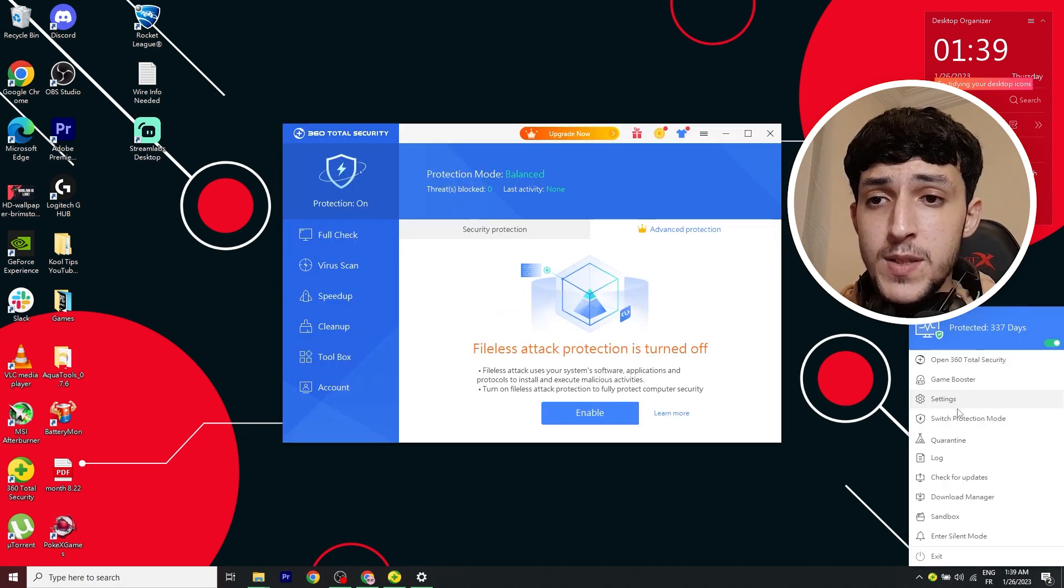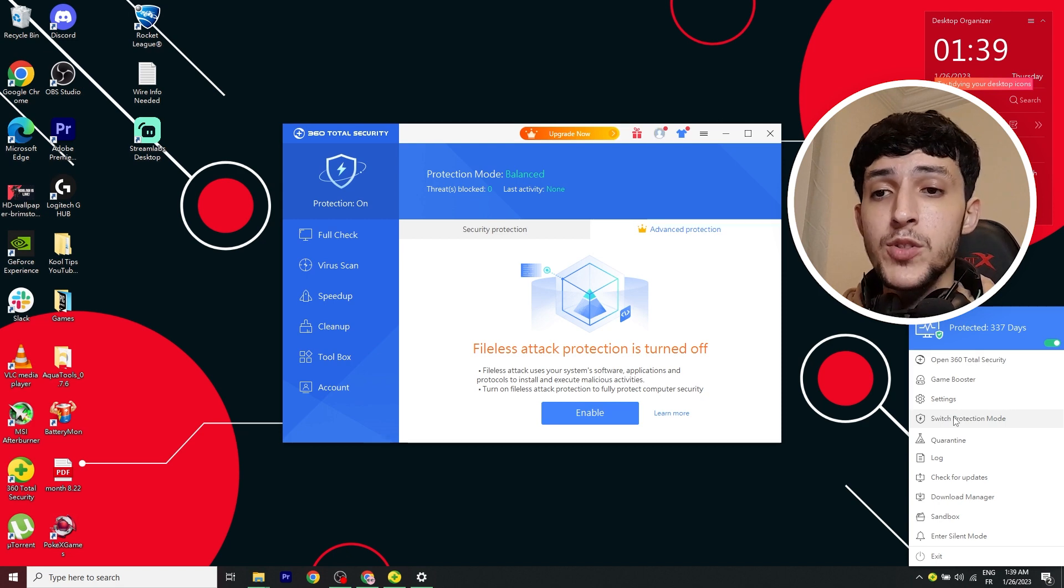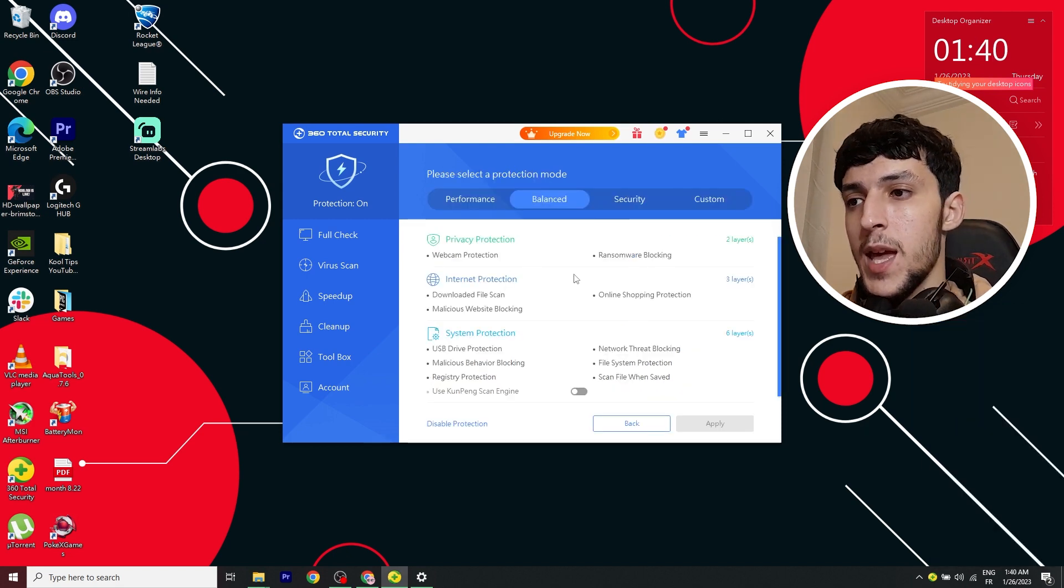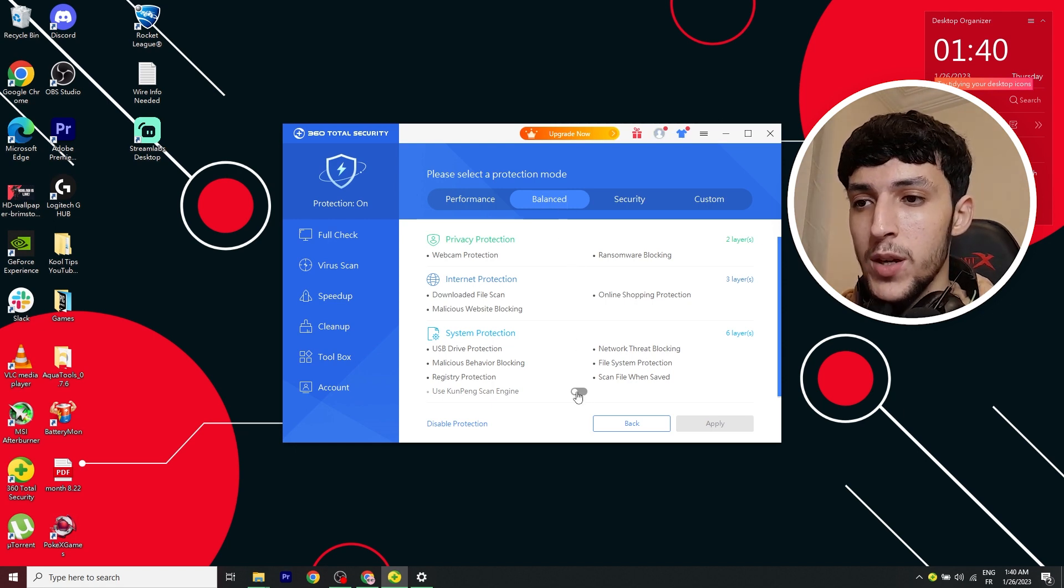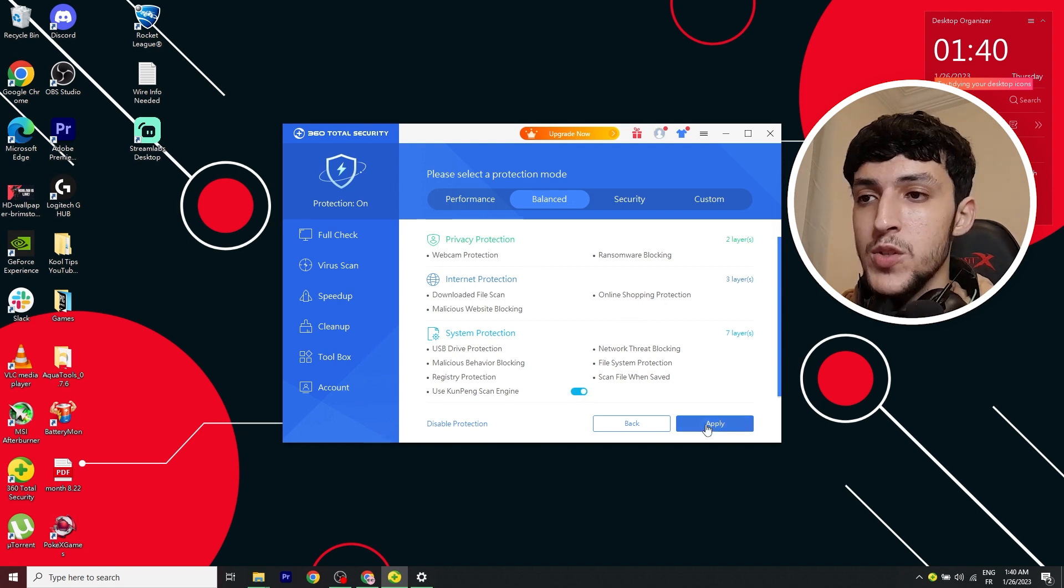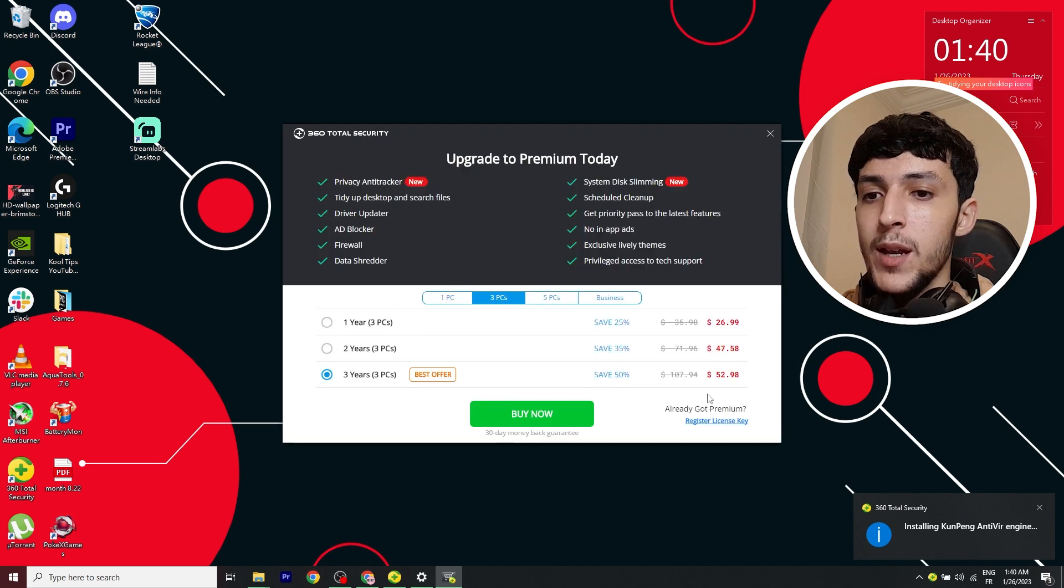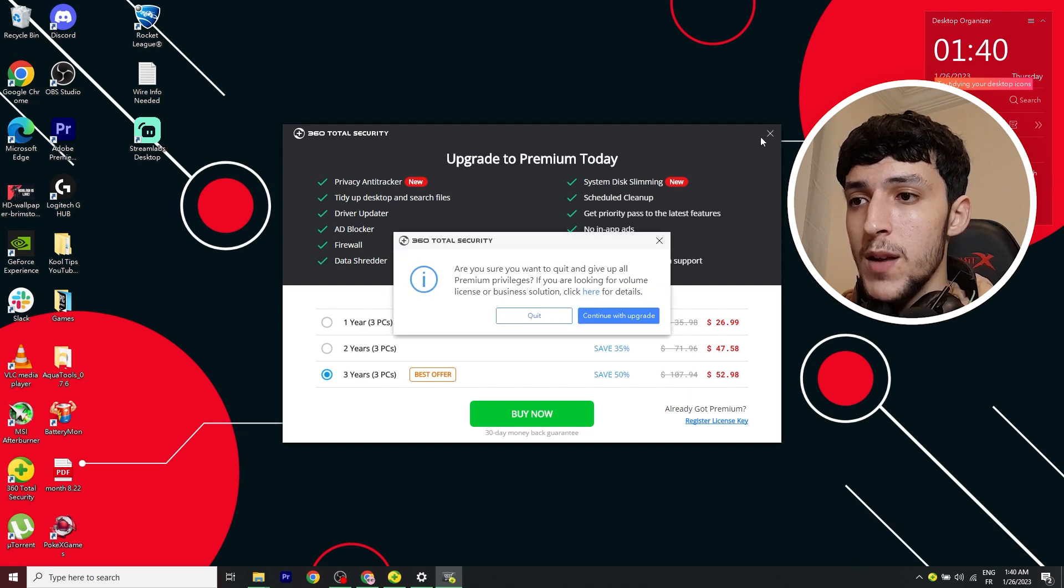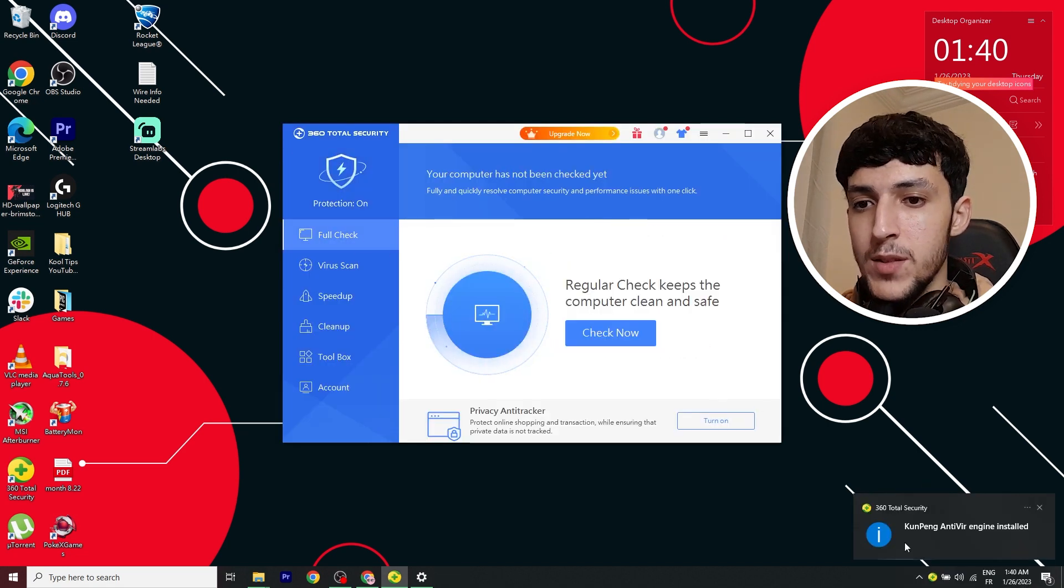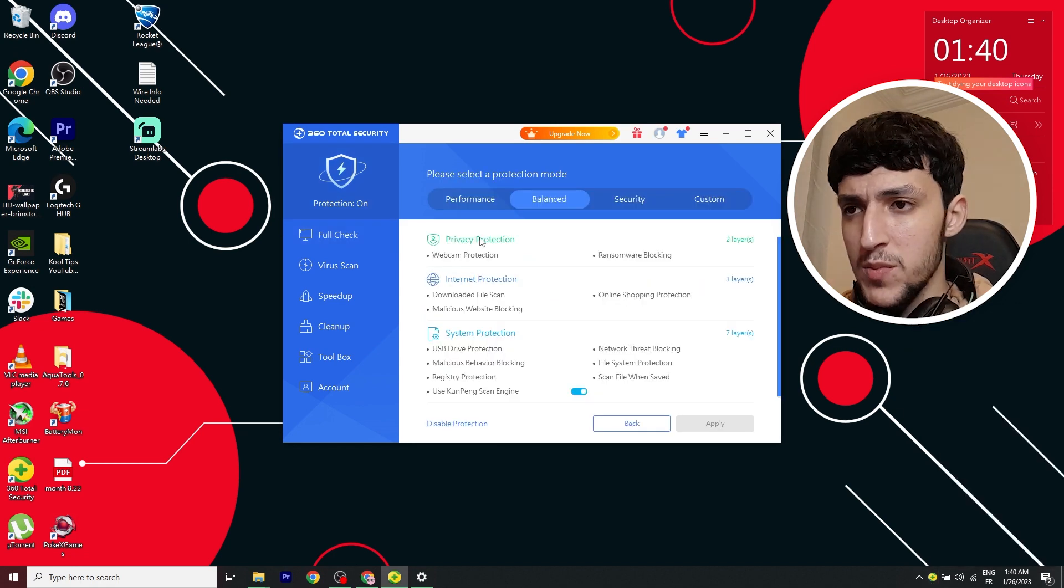And some of the other stuff I want to show you is what you need to do now is go to the switch protection mode. Click on this and this is pretty important. You want to stay on the balanced one and just enable this. Why? Because it has more protection to your computer. So you want to click apply, enable, it'll install an antivirus engine, let it do its thing. All right, quit. So yeah, as I was saying, going back to the switch protection mode,